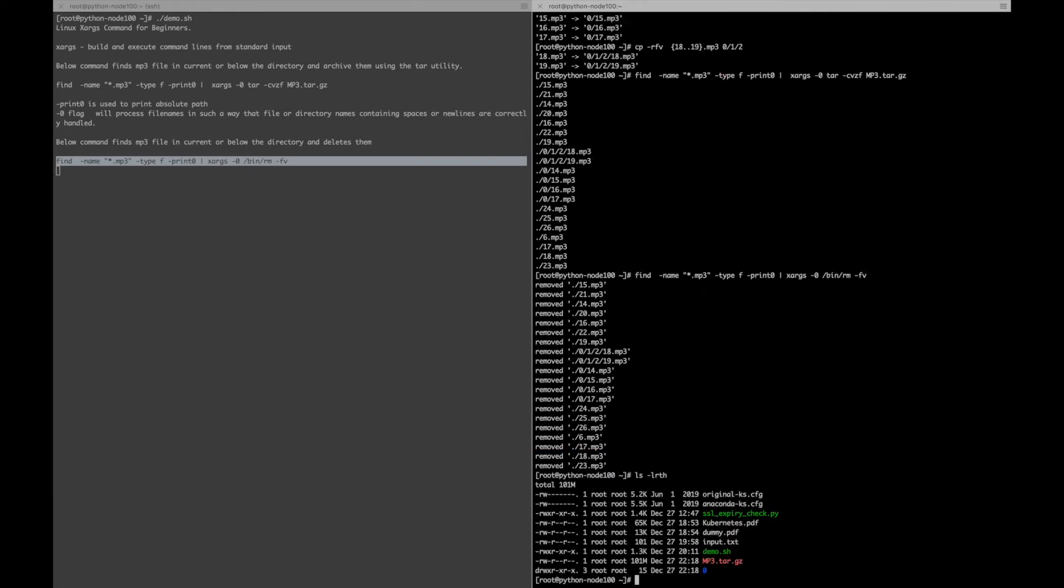Let me extract the zipped file so that we can use it again for the example.